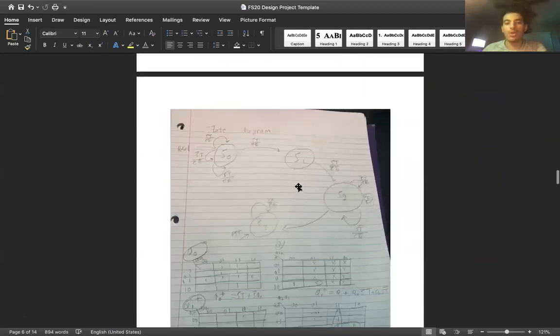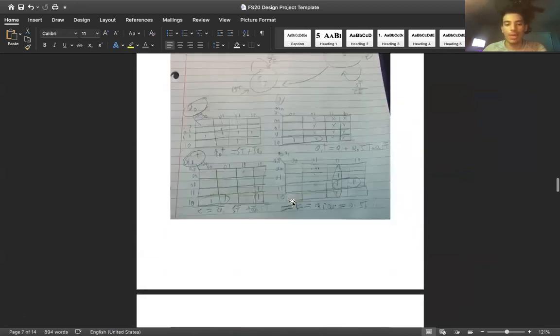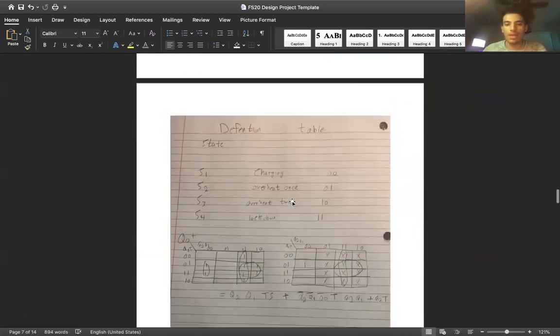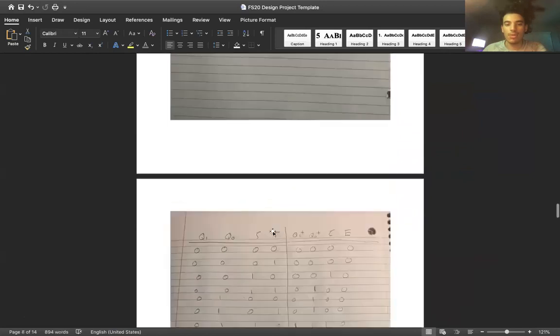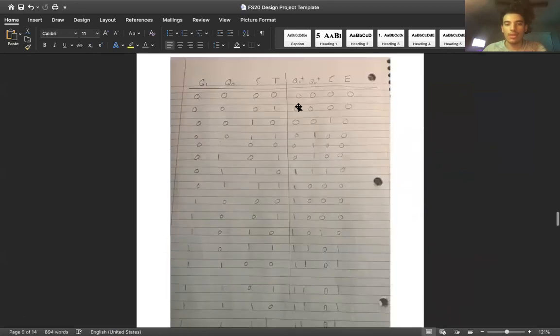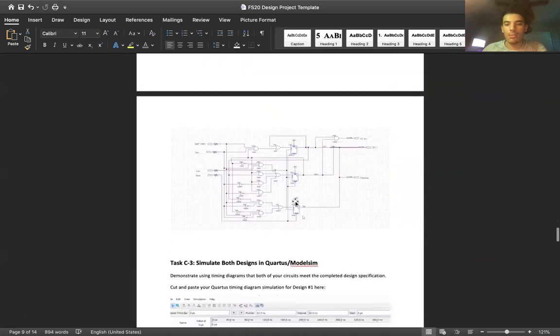Also, here's a Mealy design for it, along with all the K-maps, the definition table, and the transition table for it. Also, the schematic design for the Mealy design.